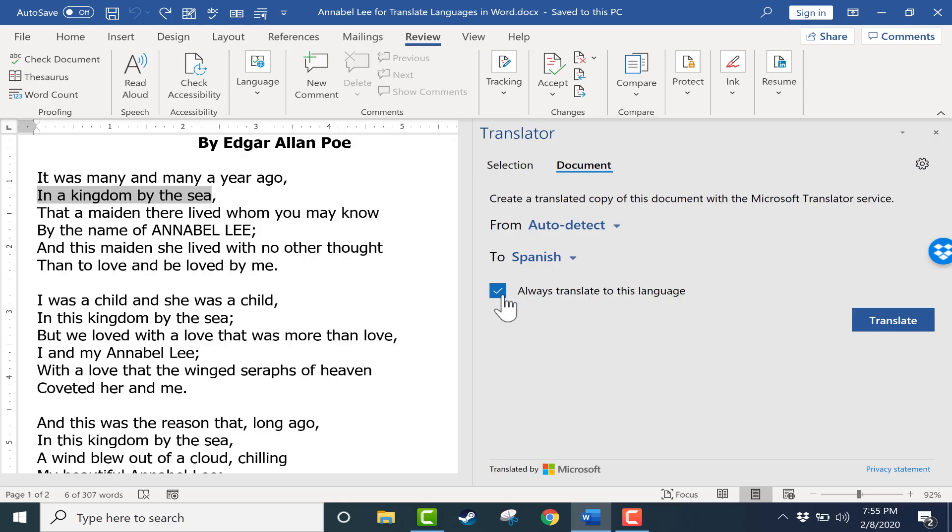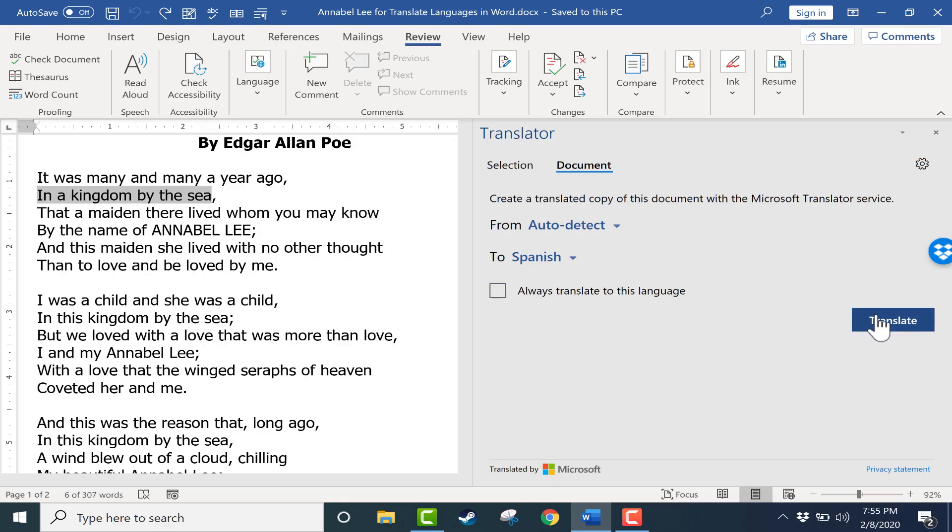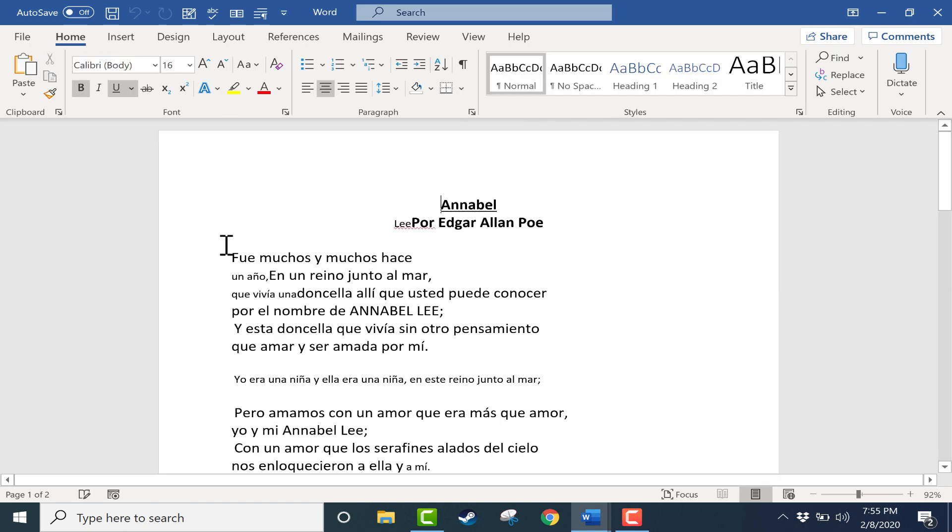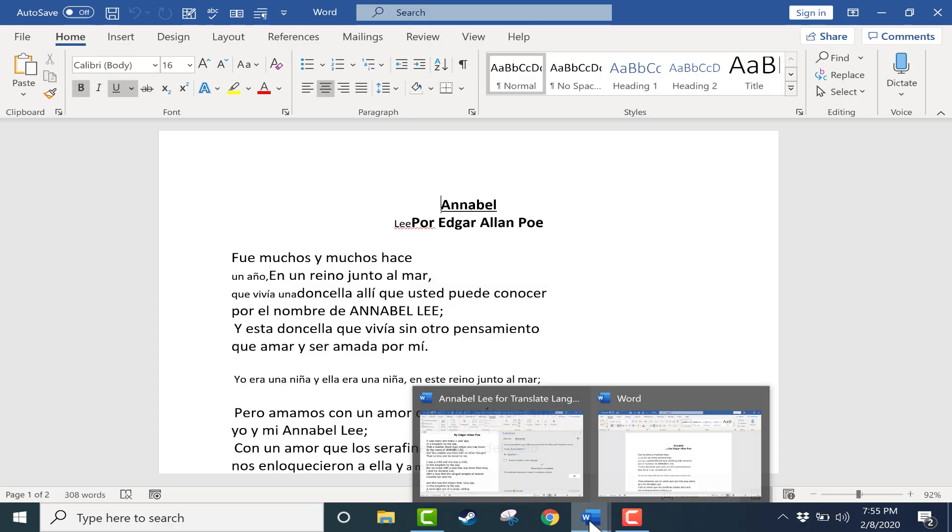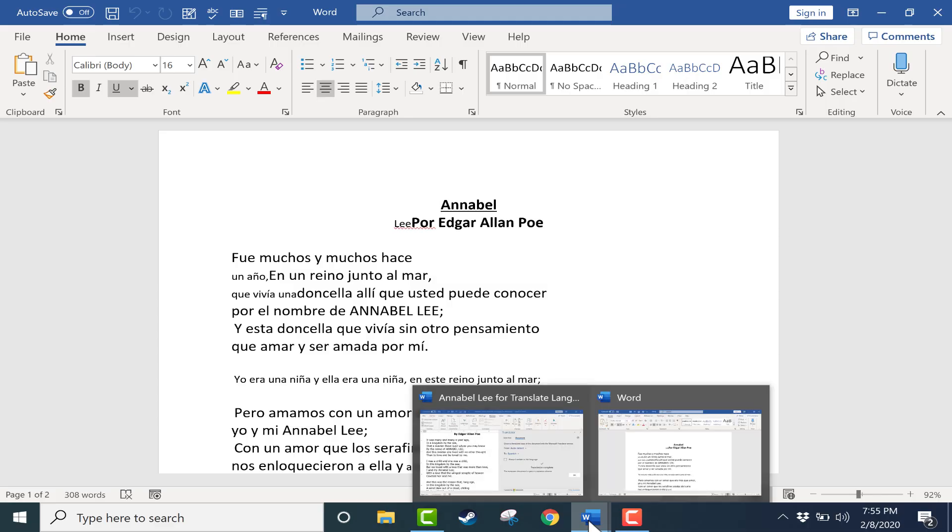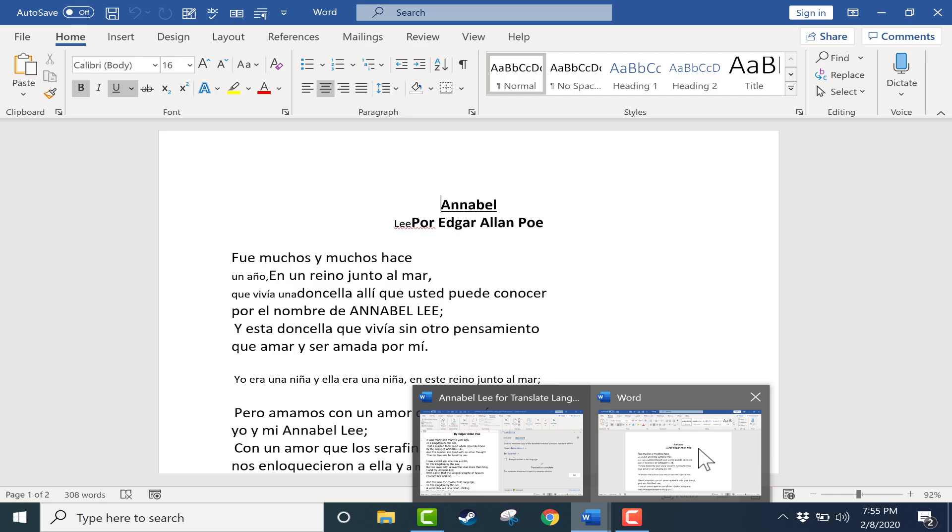I'm not going to select always translate to this language. Sometimes I might need a different language. Then I'll just click Translate, and it's working to translate the entire document. When it's done, notice that it puts it on a new Word document. This is a separate document. If I go down here to the taskbar and put my mouse over Word, I can see there are two documents now: my original in English and my new document in Spanish.